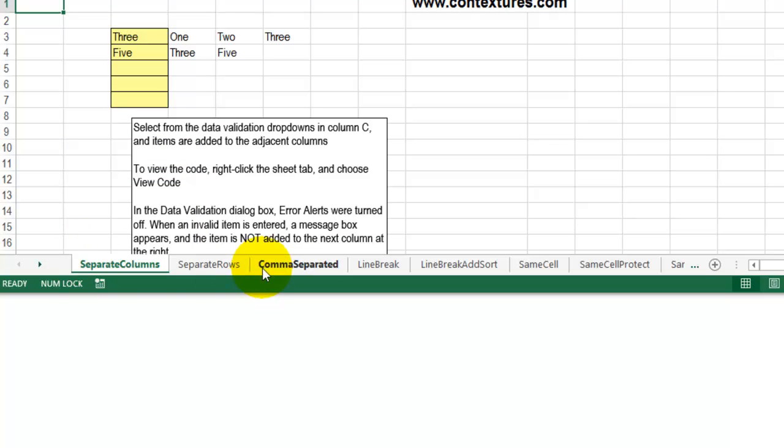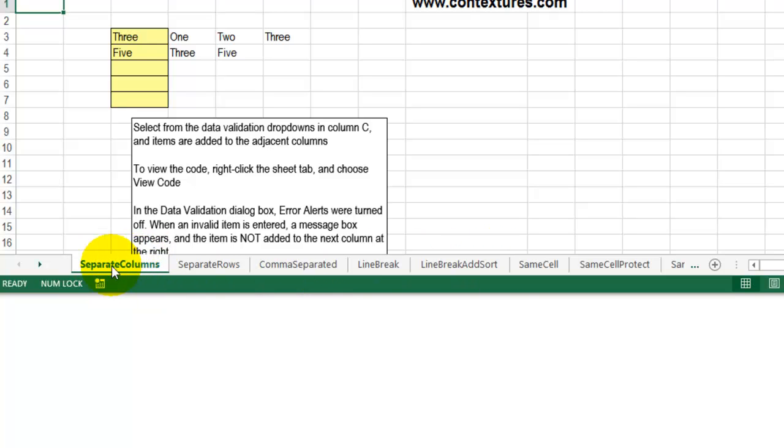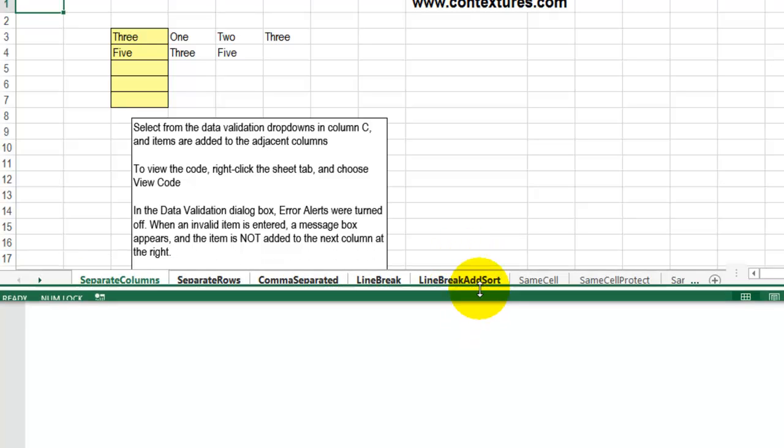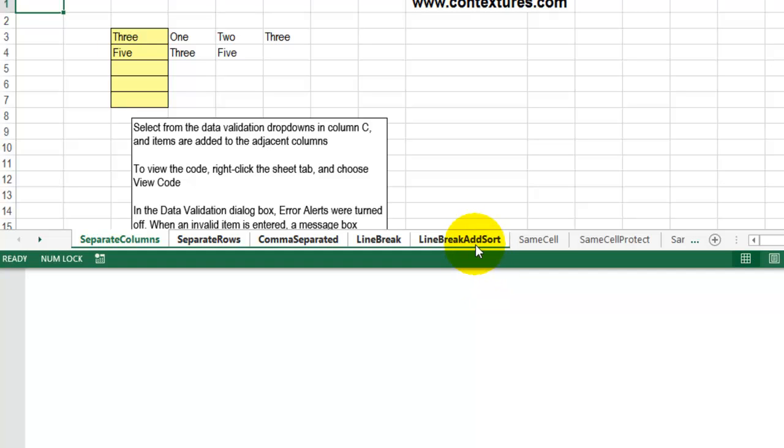To visually help people find sheets, you can use the tab color and put them into groups. So if I want to group all of these first sheets that put things into separate rows or columns, I'd click on the first one, press Shift, and click on the last one in that group.